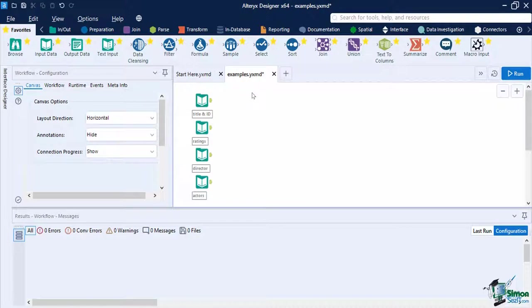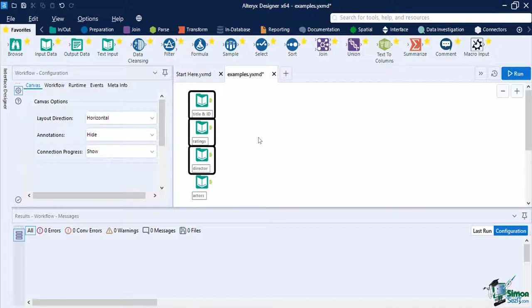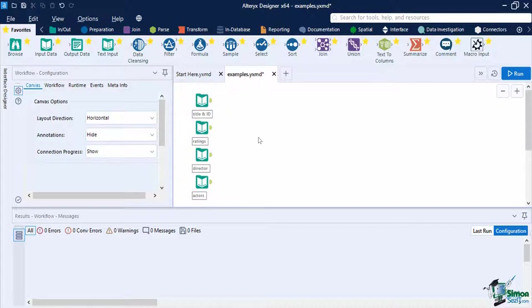Let's look at an example of how we can integrate the past tools we have discussed into one workflow. The dataset we are going to use is a list of movies with the rating, director, and actor listed in a separate file. What we wanted for our output is to have the data from all of the datasets together in one data stream and clean them as well.